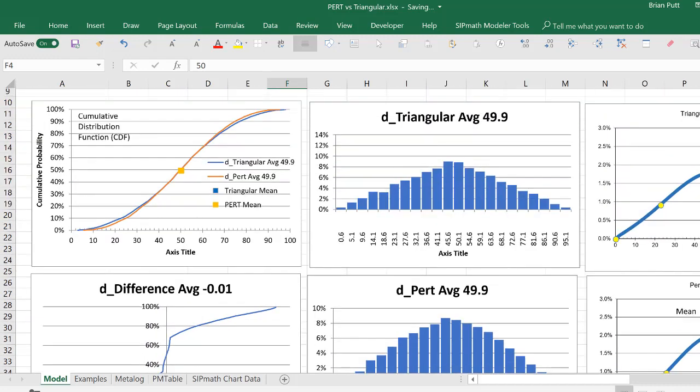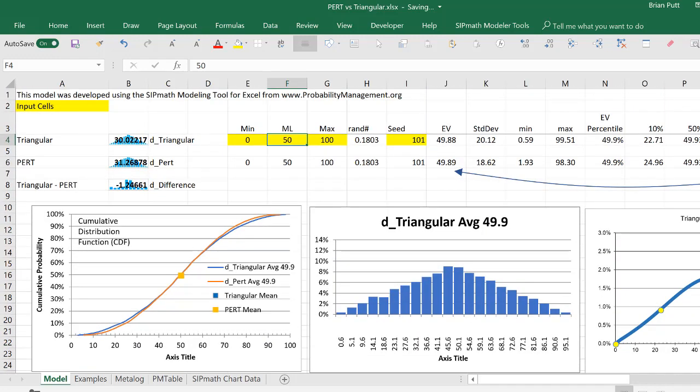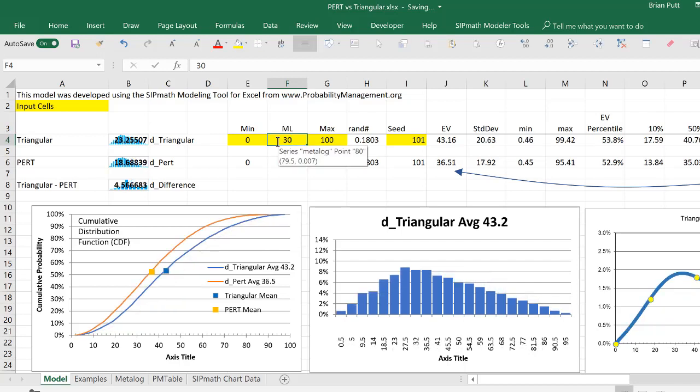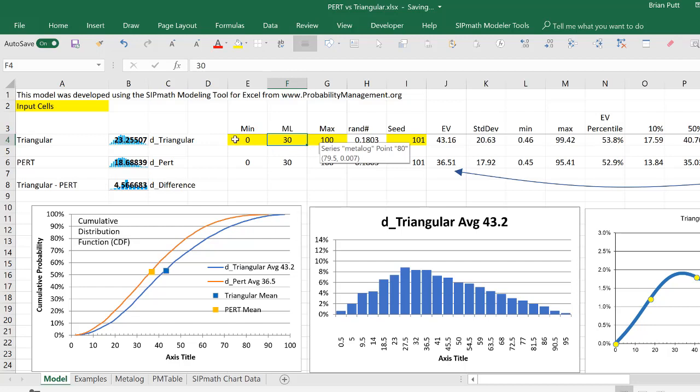So the question might be, which of these is the best distribution? And I'm going to suggest, let me just put in a 30 here. Maybe we did a 10 before. And maybe this represents a typical cost or schedule distribution, where there's a higher probability of being over the most likely than under the most likely.